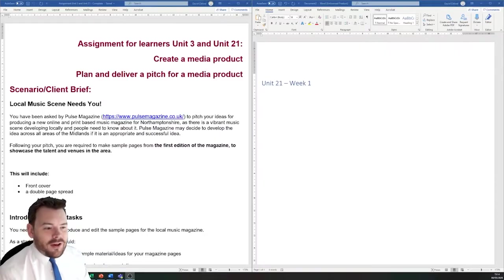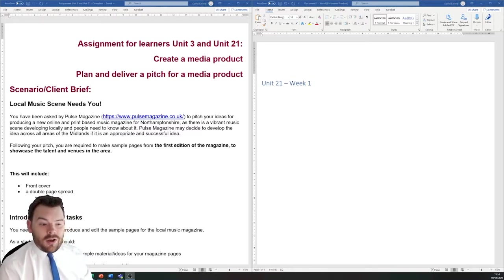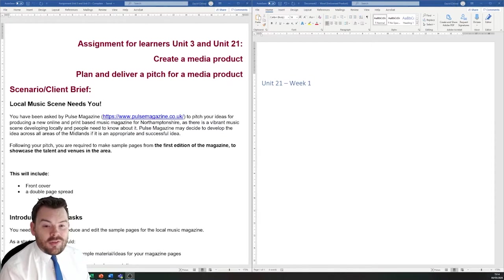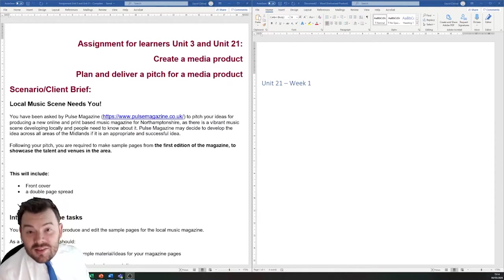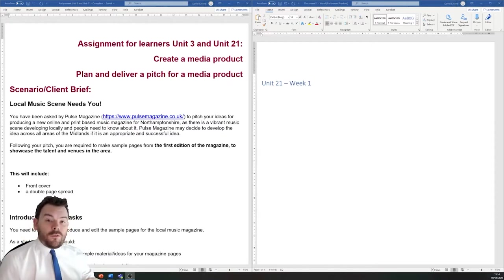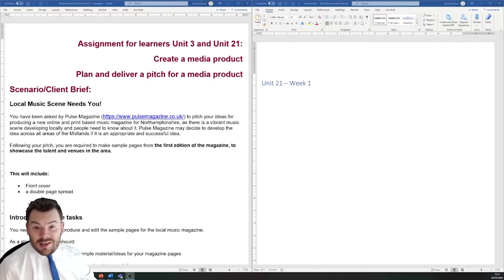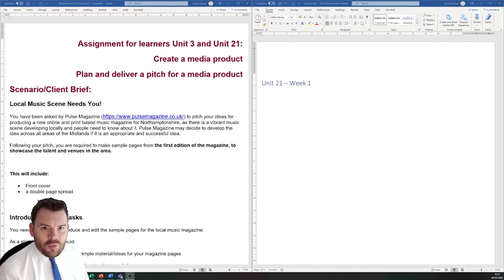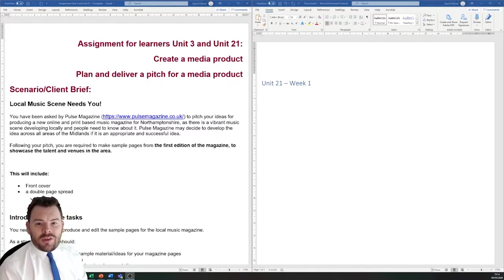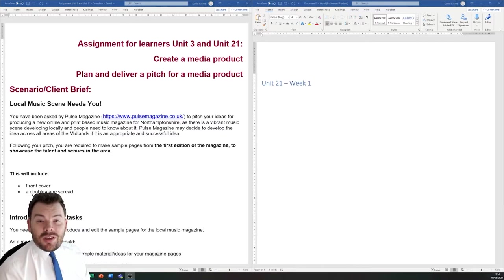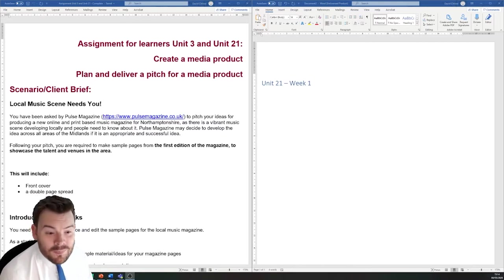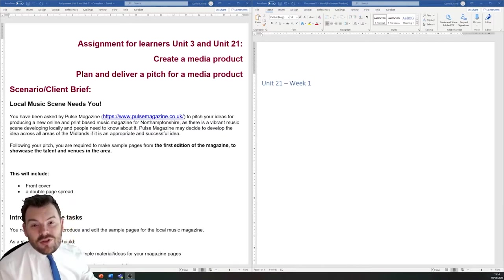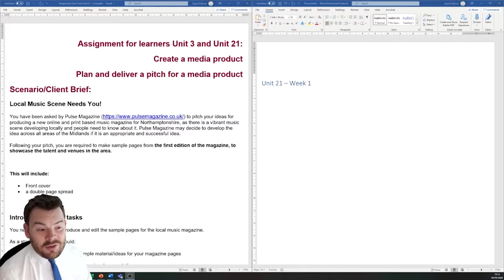Hello Year 12. Today we're going to be starting the coursework unit of our assessments. We're going to be doing two units at the same time, and as you look through the brief, you're going to see that these units link together. The object of the A-level course is that you will blend your units in such a way that they complement each other, in much the same way as if we were working in industry. We don't just go and make something. It's usually part of a larger scale project.